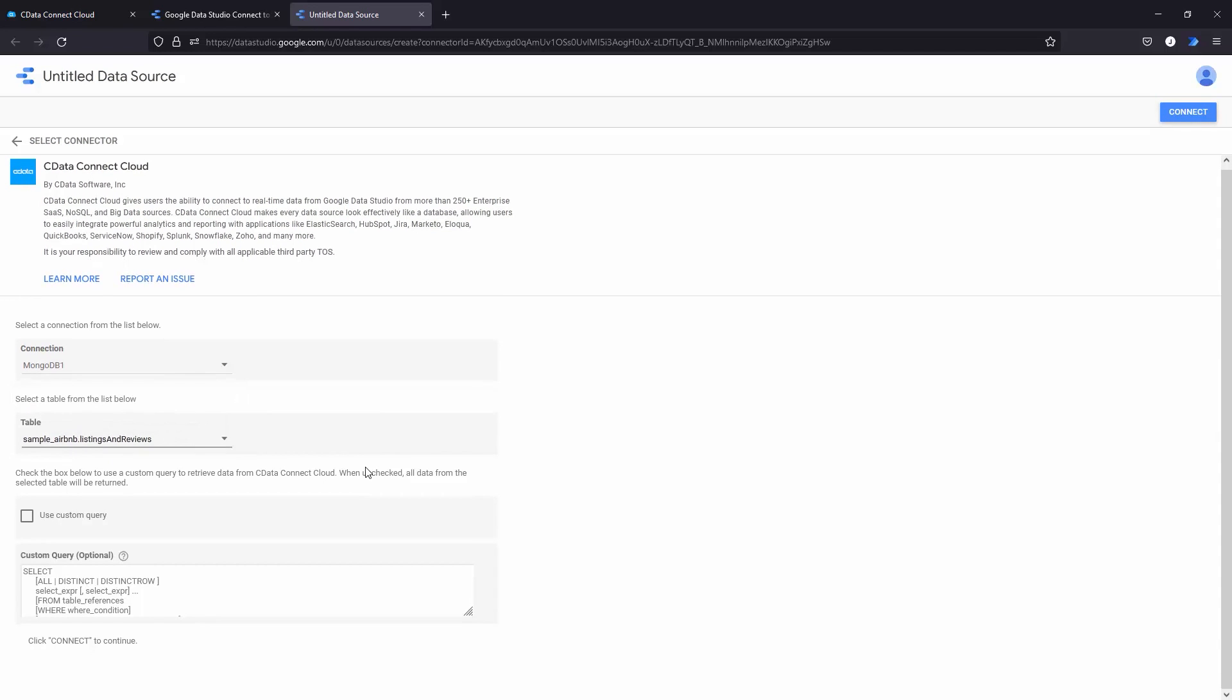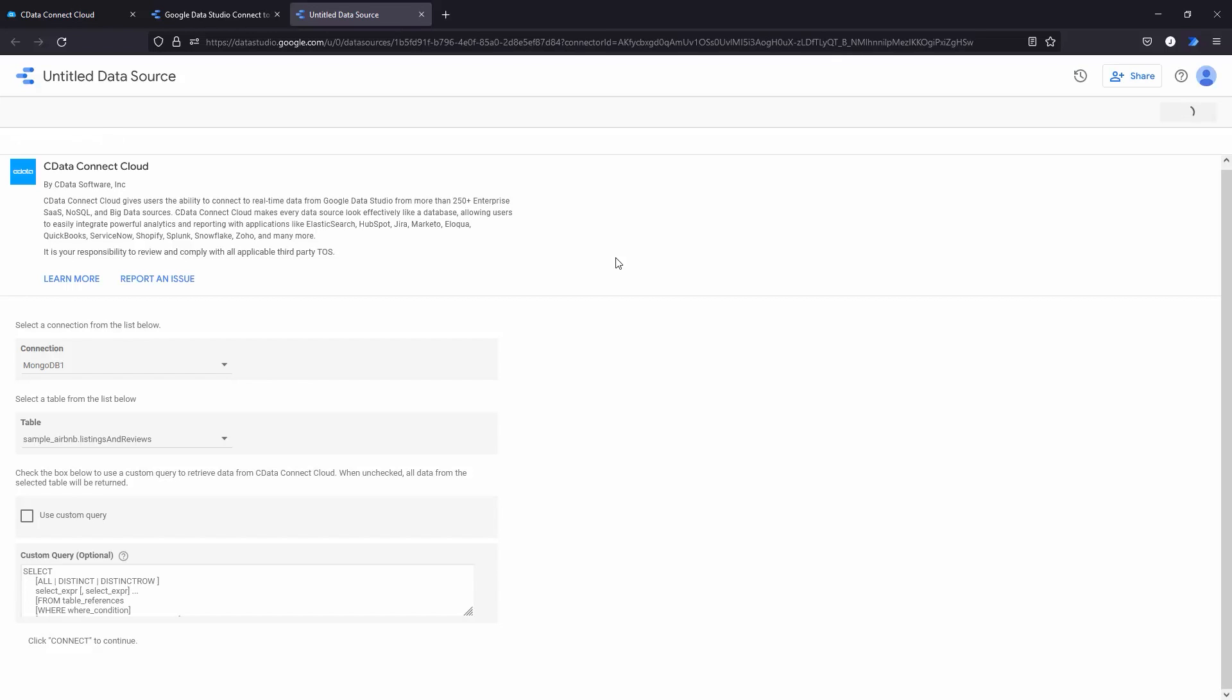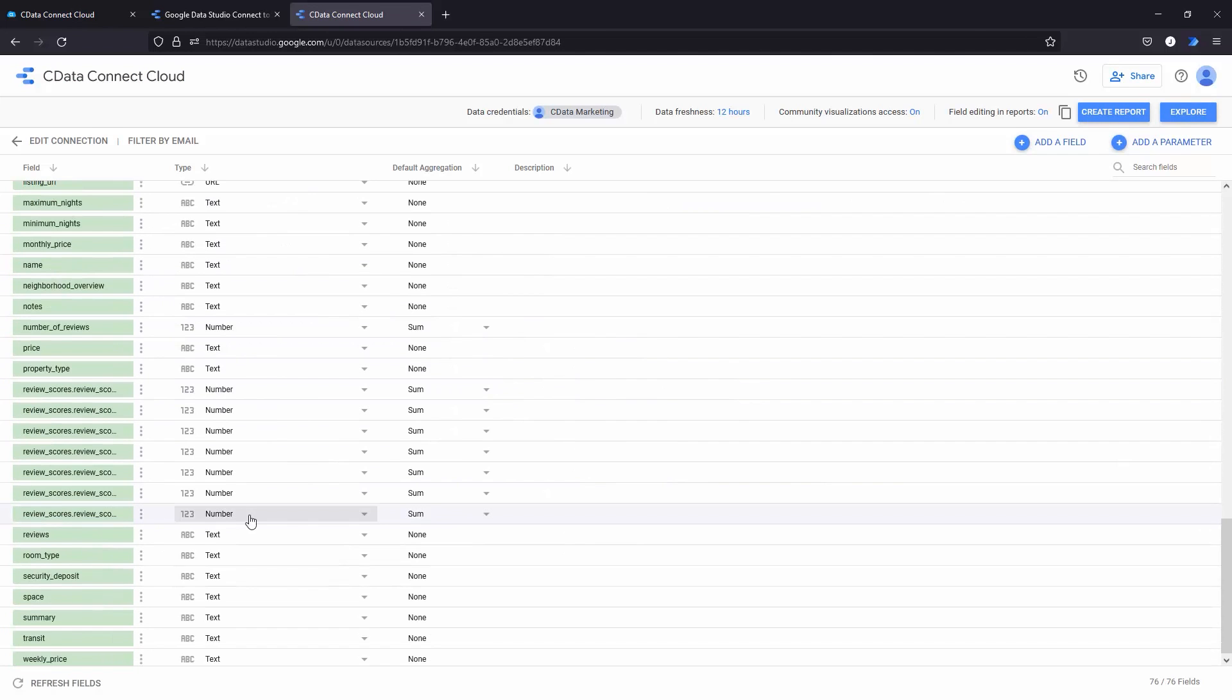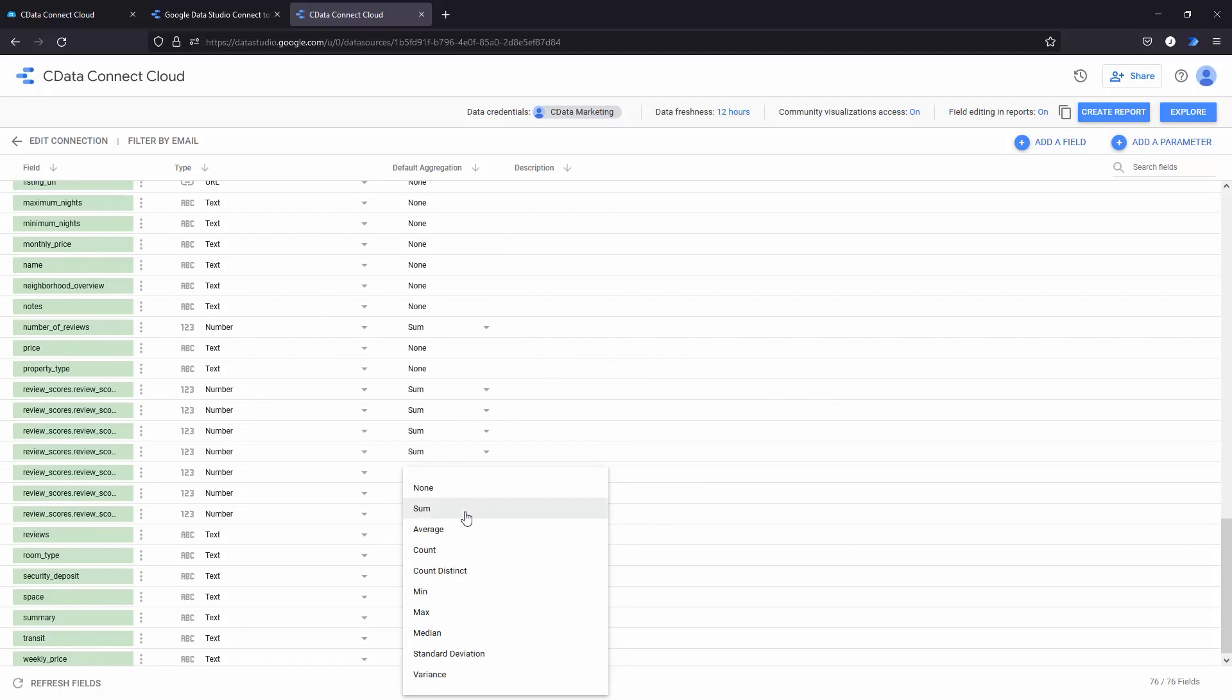Alternatively, you can create a custom query to retrieve data from your MongoDB documents. On the next page, you can customize the data types and aggregations for each field within your document collection.